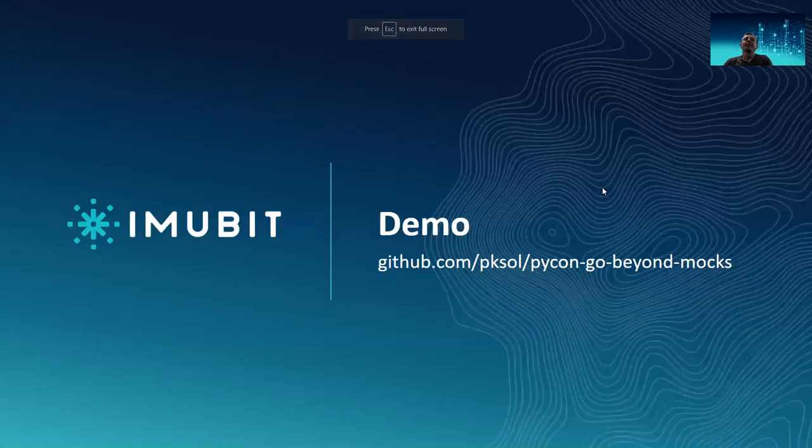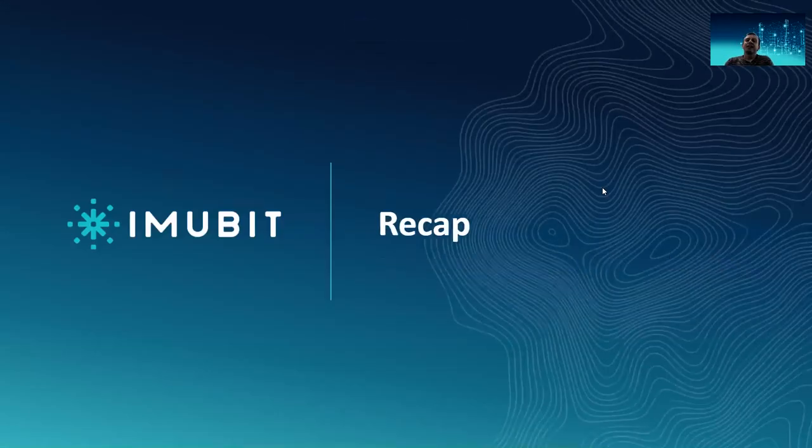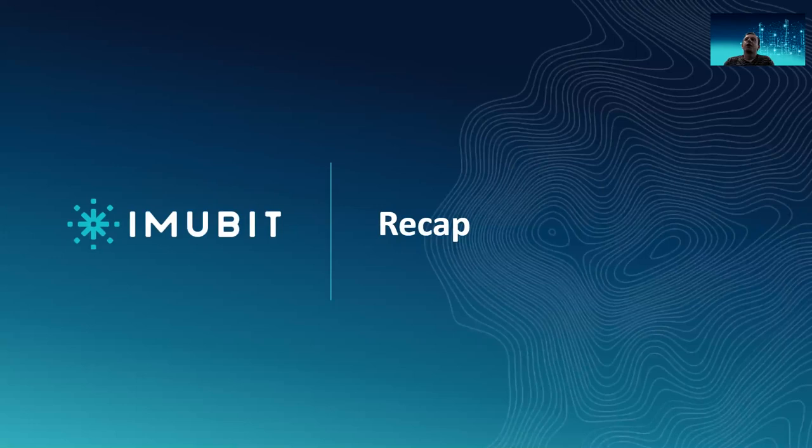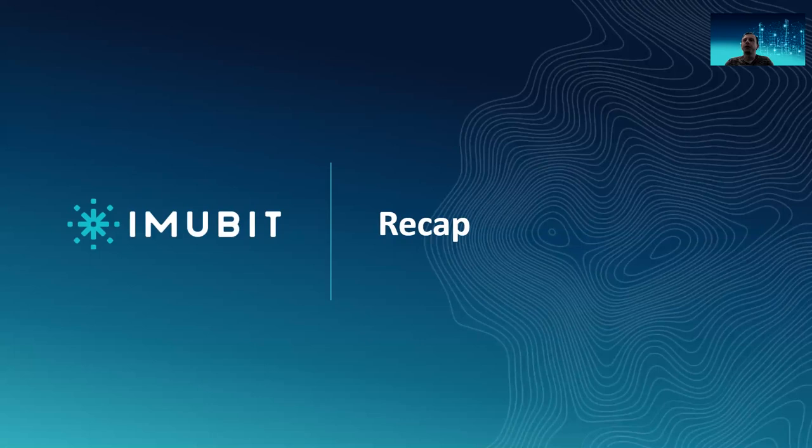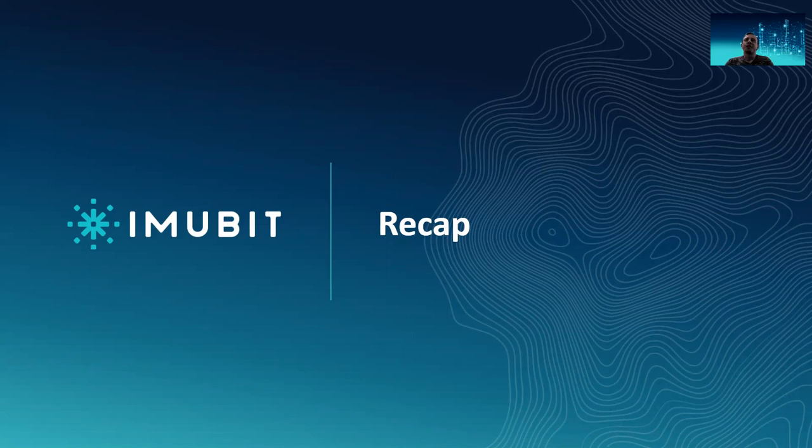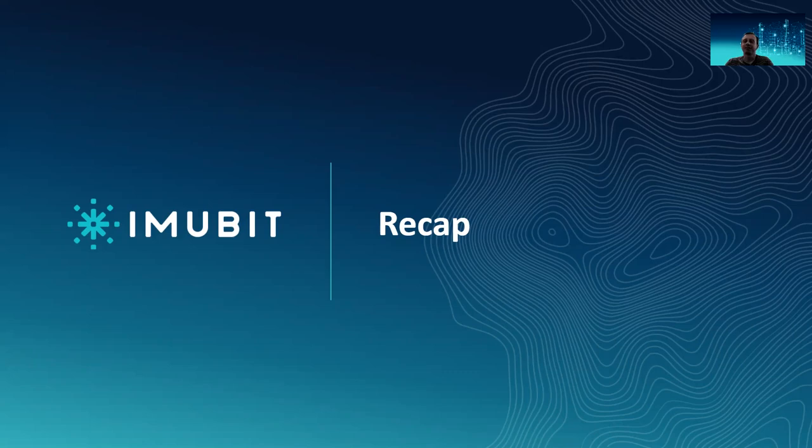Good. So now here's a short recap. We've seen mocks. We've seen stubs. We've seen fakes. We've seen the differences between them. We've seen how to use them. We've also seen a few examples where using the wrong one can give you a false sense of security that you don't want to have. So it's important to use the right one for the right case.